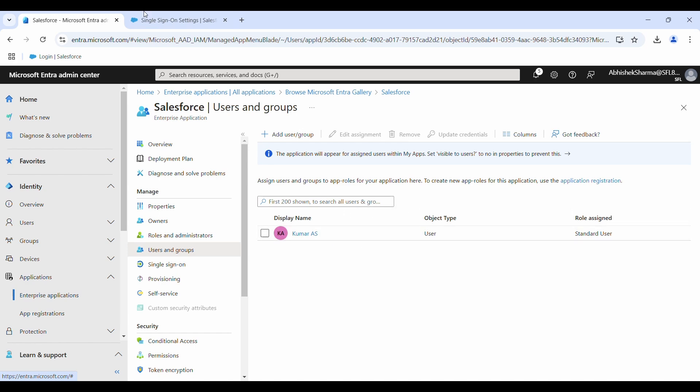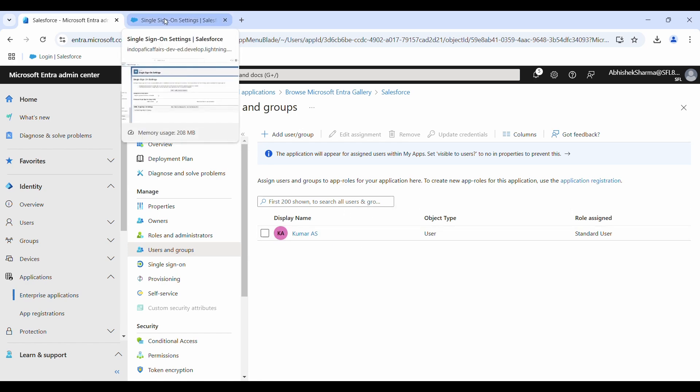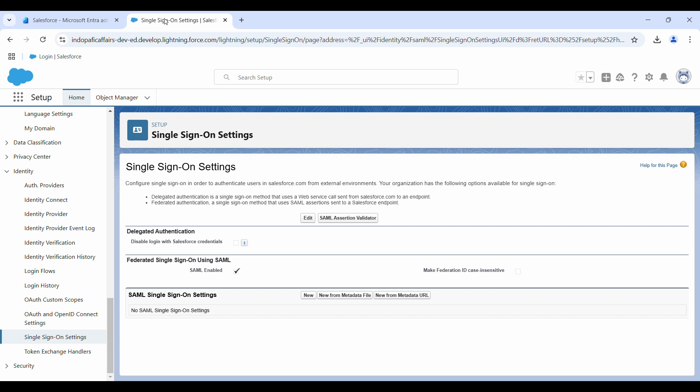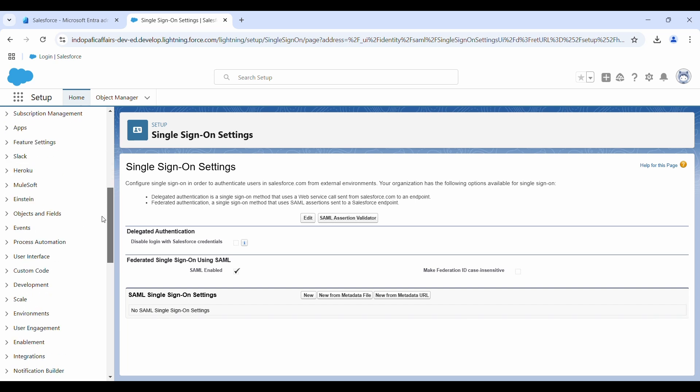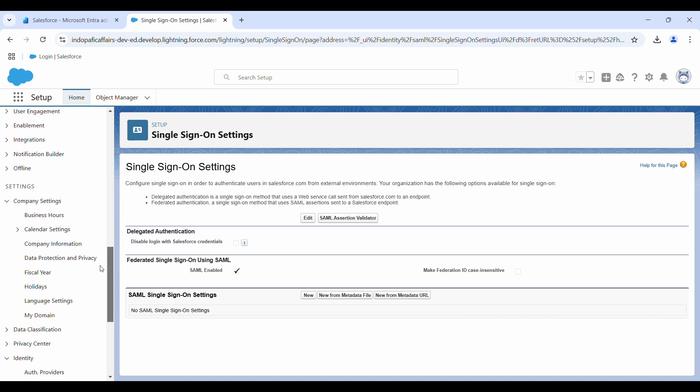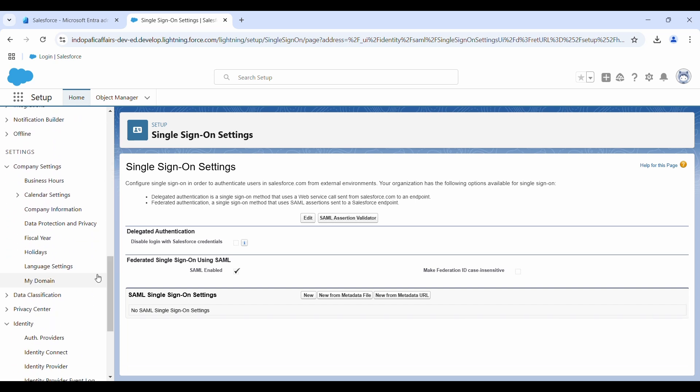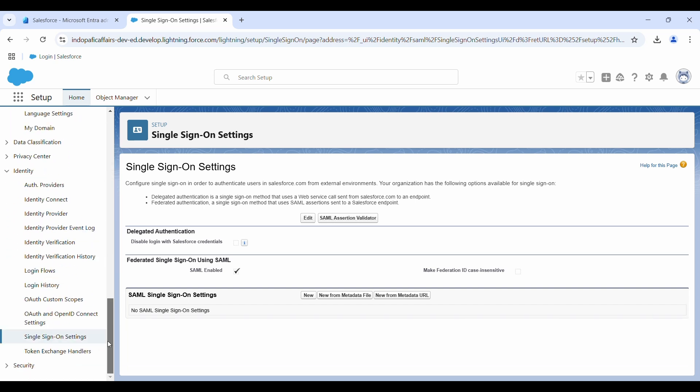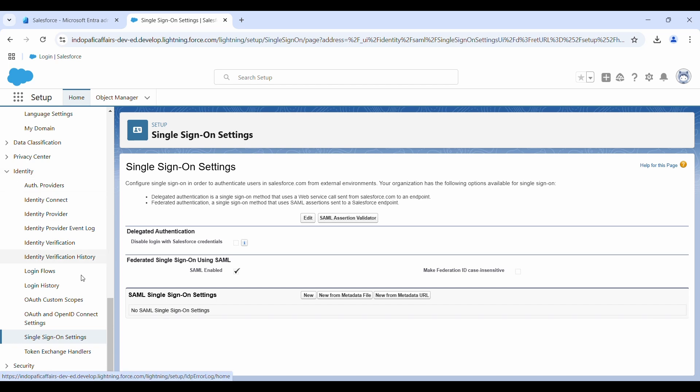Next step, we will go to the Salesforce setup console. You should be in the setup. Scroll all the way down till you find identity.